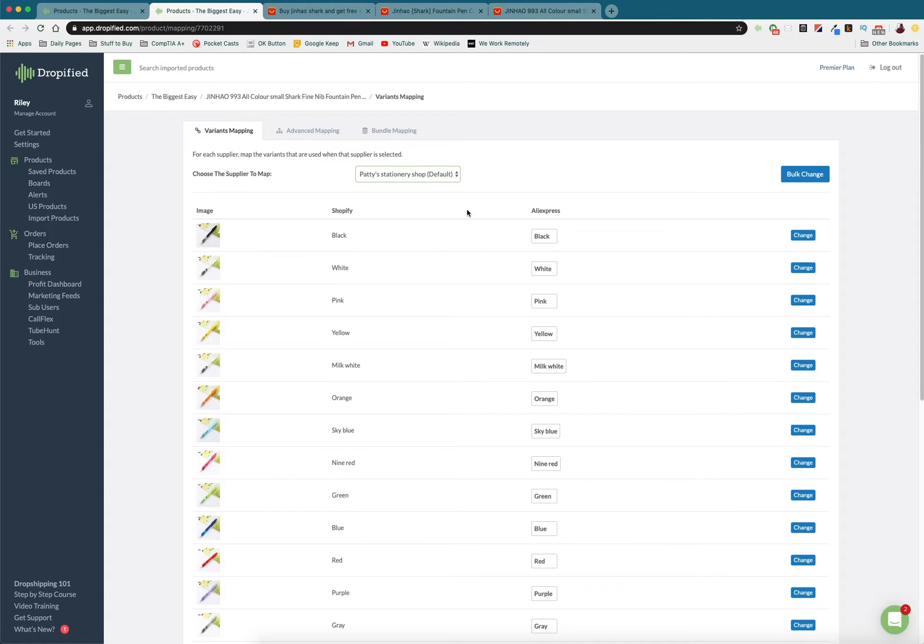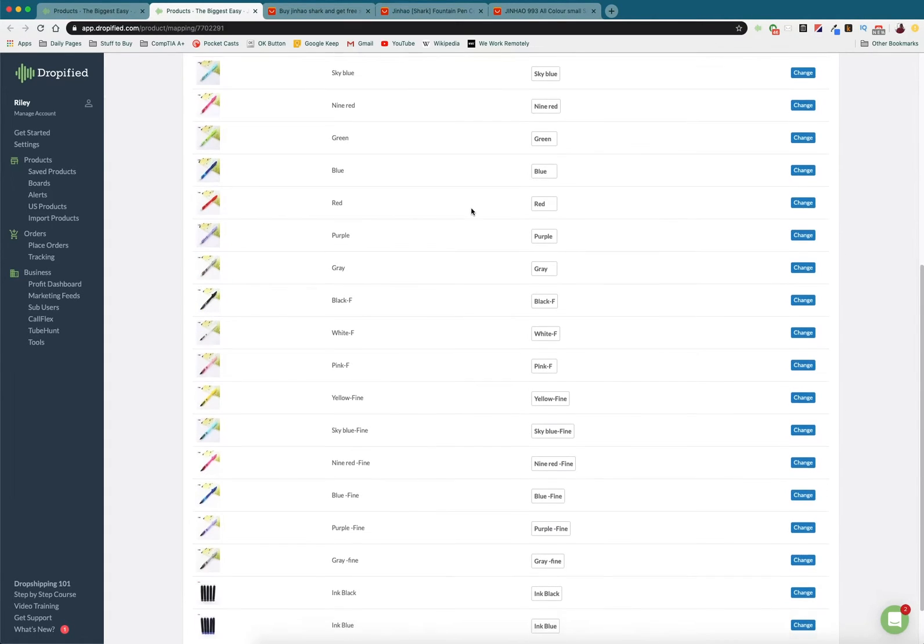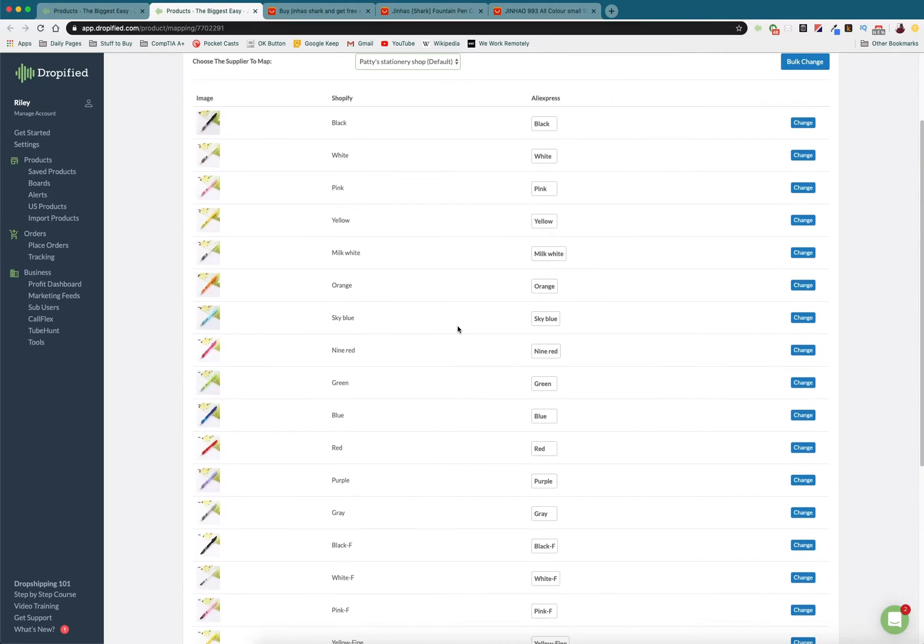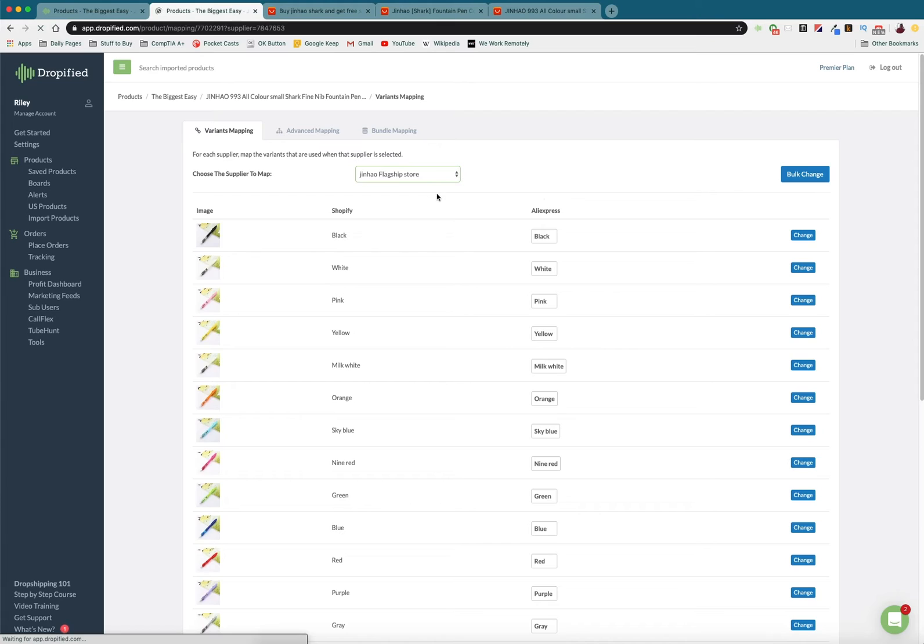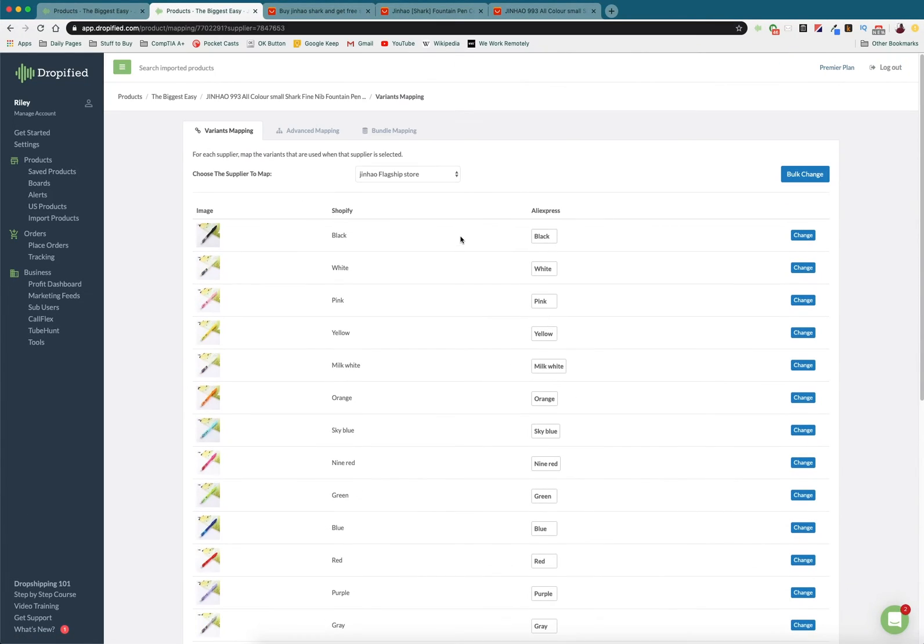So let me show you what I mean. So by default, Patty Stationery Shop was set as the default, so these are all the variants that we have through Patty's Stationery Shop. Then you can go in and look into the Jin Hao flagship store and see all of the different variants here.